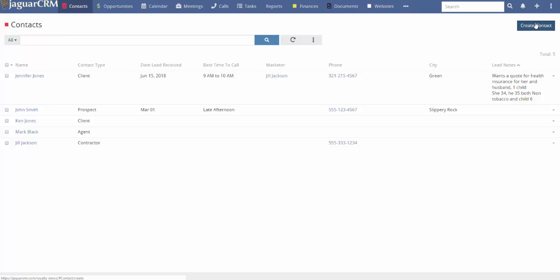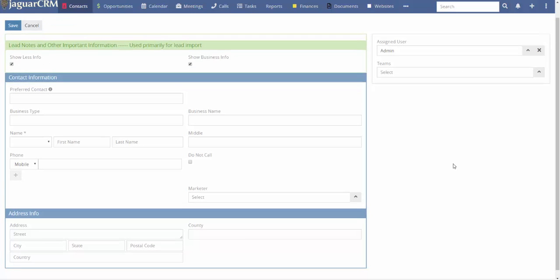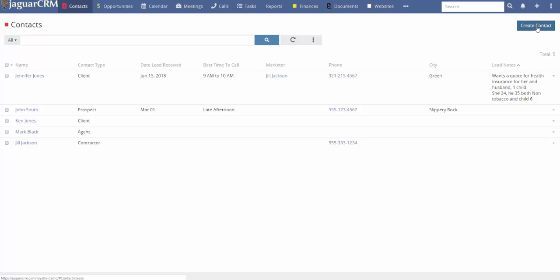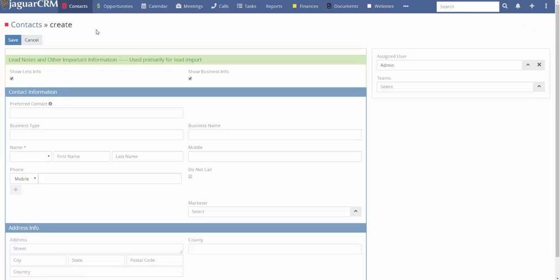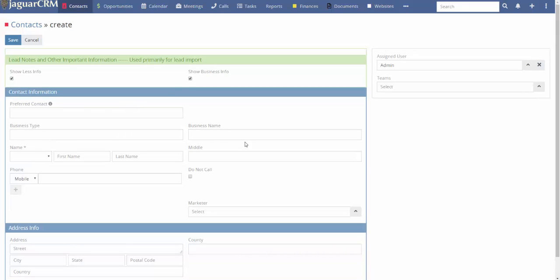If you go to create a contact, click right there. This opens up, defaulted to showing less information and also showing business information in the event that this would be a business. You can uncheck 'show business information,' and that will hide the business type and business name fields.